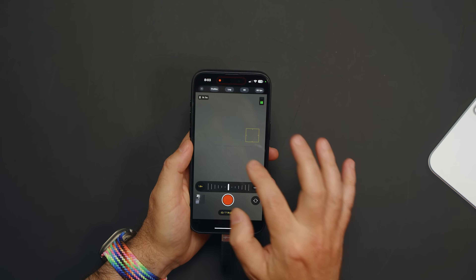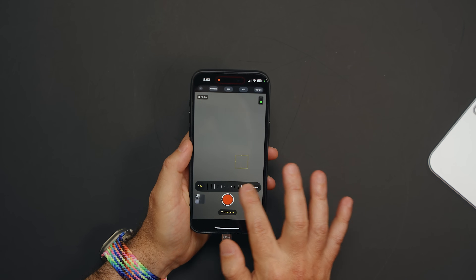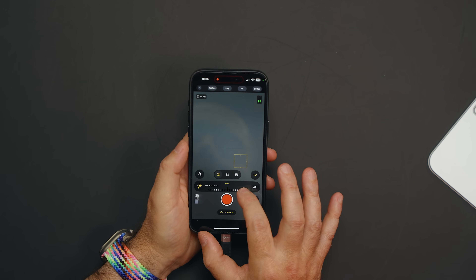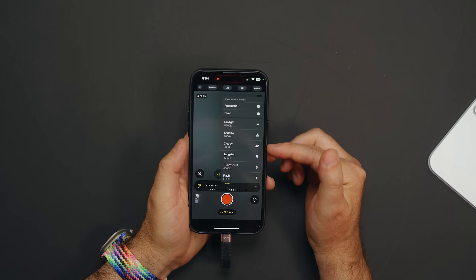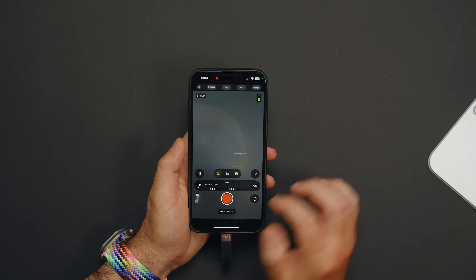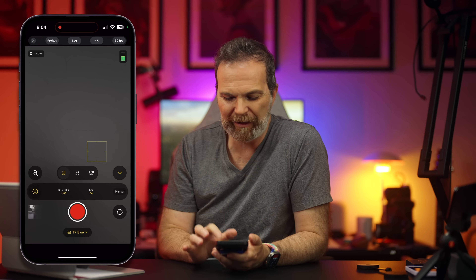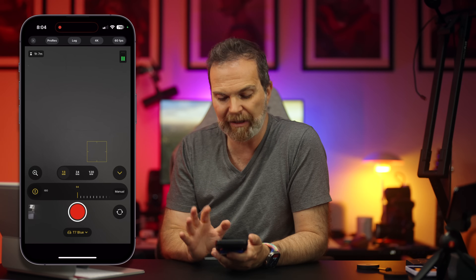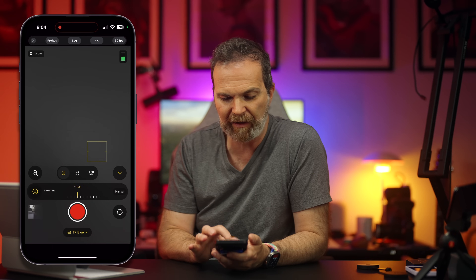It doesn't switch between cameras when you zoom — so you zoom within that camera. If you want to zoom in and out at 24mm, it stays in that lens — very much like Sony's Xperia camera app. Over here we have white balance, which you can set to whatever you want, or go automatic, fixed, or select from a couple of presets. Here we also have shutter speed and ISO — you can set these to auto or manual and dial in exactly what you want.